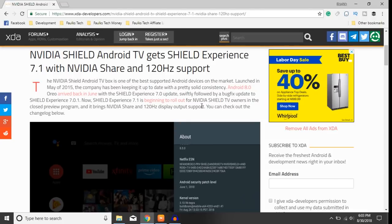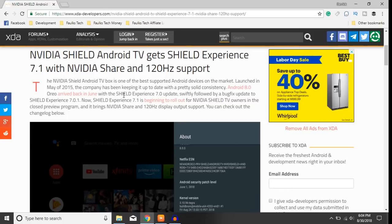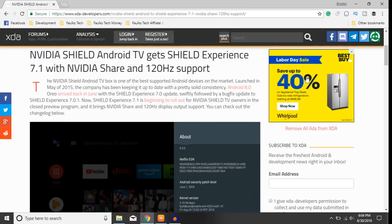But I see that the update information has gotten out so I want to talk about it. Again, I'm not at liberty to say whether or not I got this update due to the agreement, but NVIDIA Shield Android TV gets Shield Experience 7.1. Now why is that important?